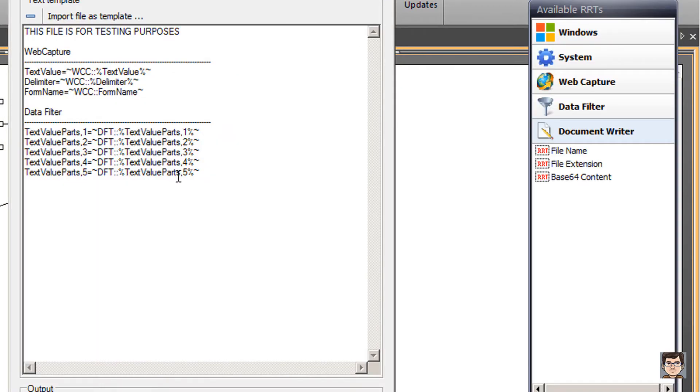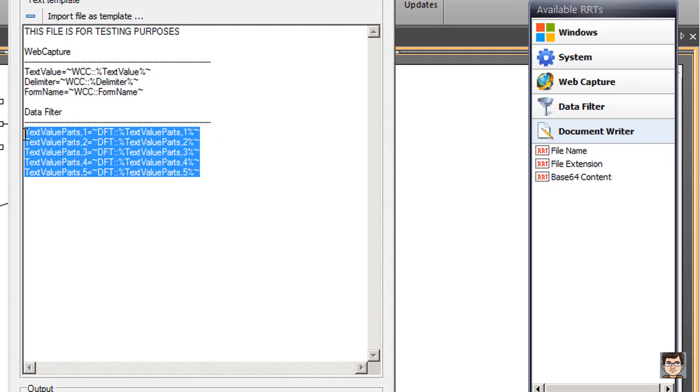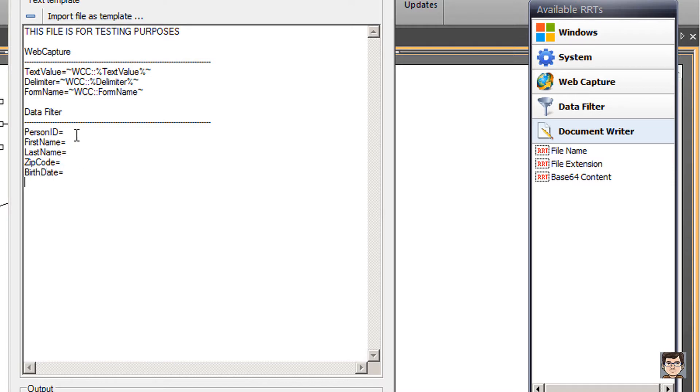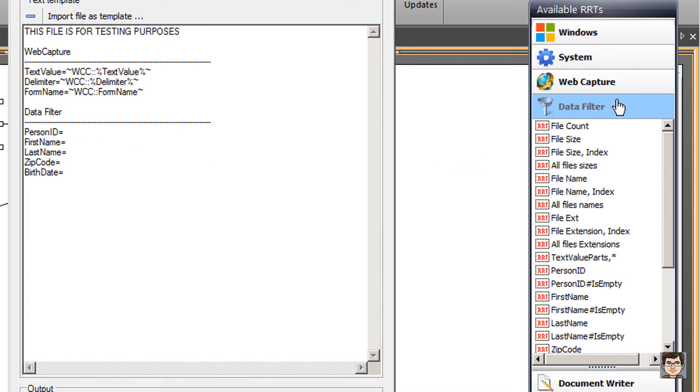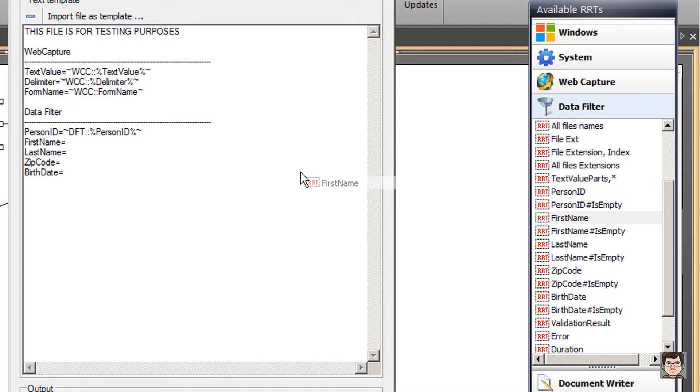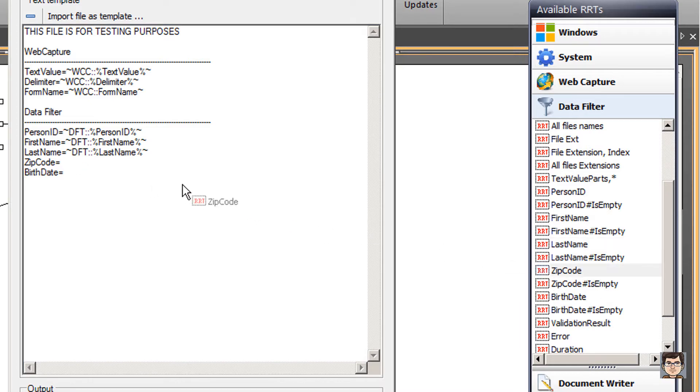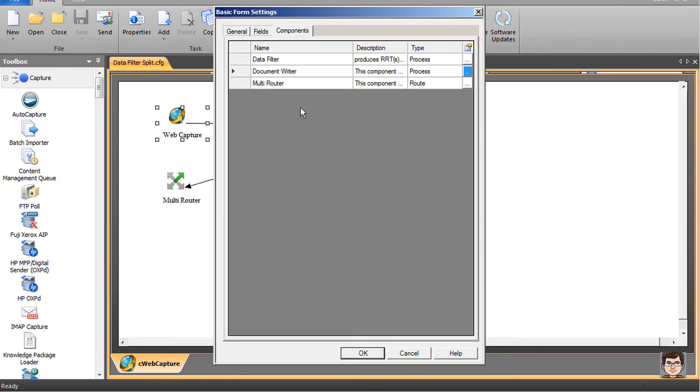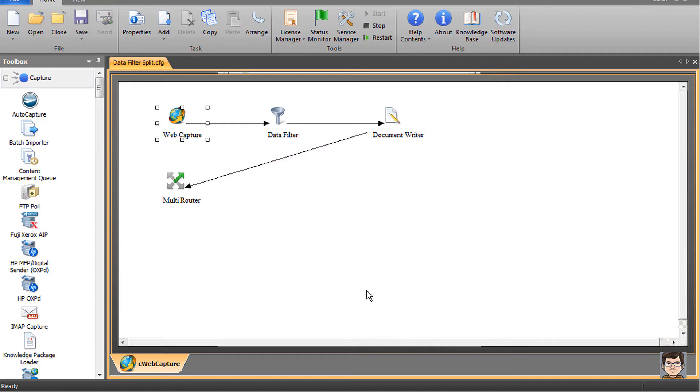Come into our document writer, and we're going to modify the data filter section here. I'm going to say person ID equals, and put some placeholders for the different parts of the split. Now I'm going to place my cursor where I want the RRT to be dropped. Come to my list of RRTs into the data filter. I'm going to grab the person ID and place it next to person ID. We'll grab the first name, the last name, the zip code, and the birth date. I'll click OK in the multi-router. I don't need to change anything there. I'm going to just click OK all the way through.